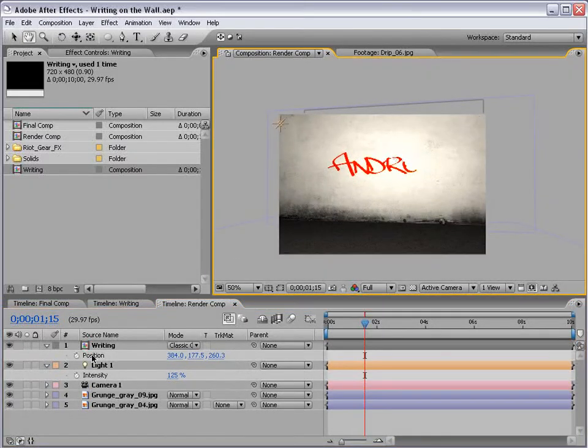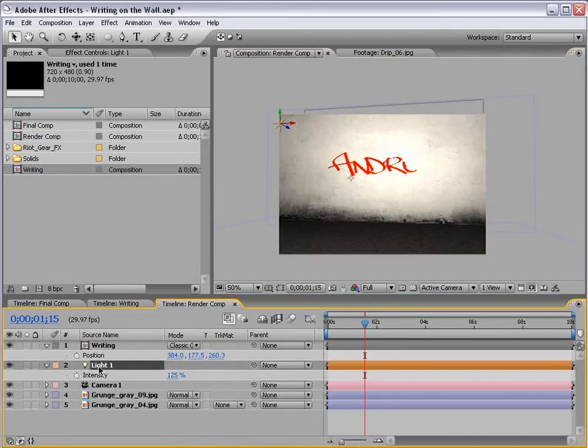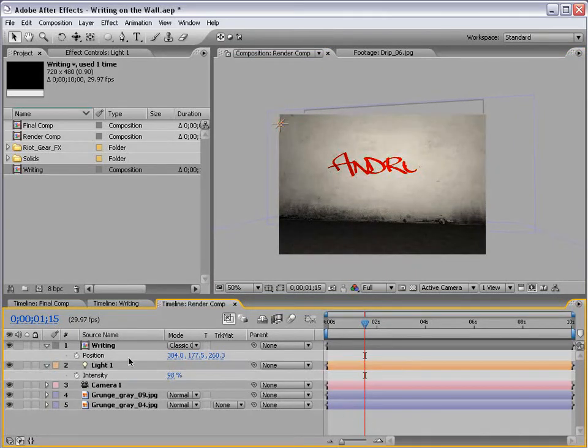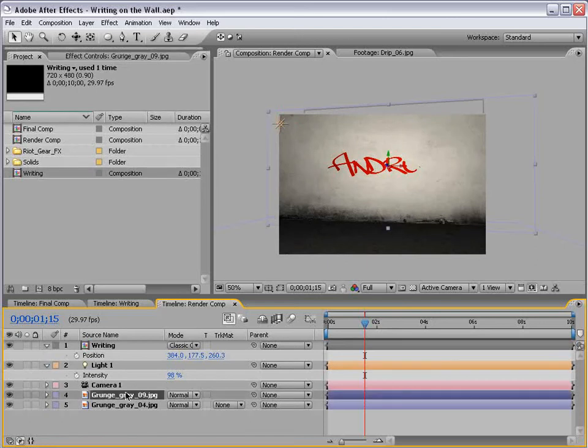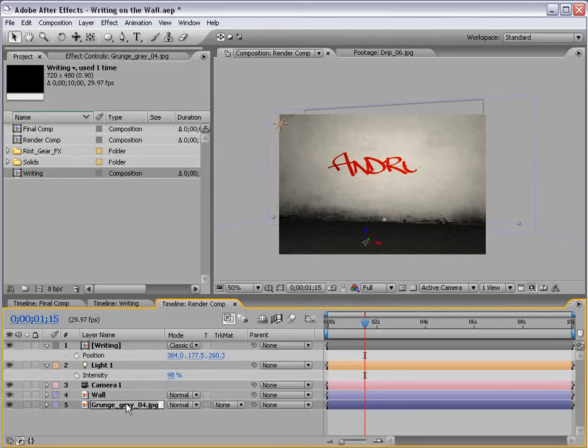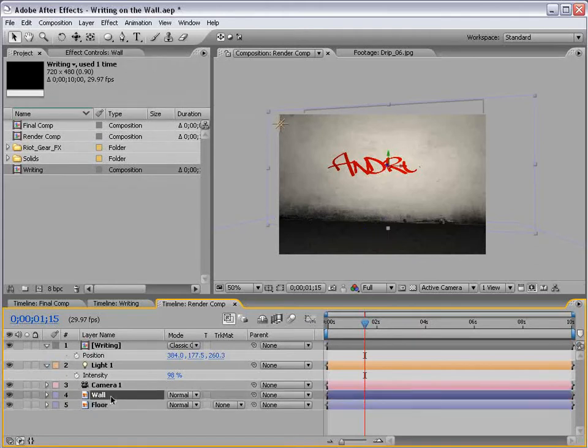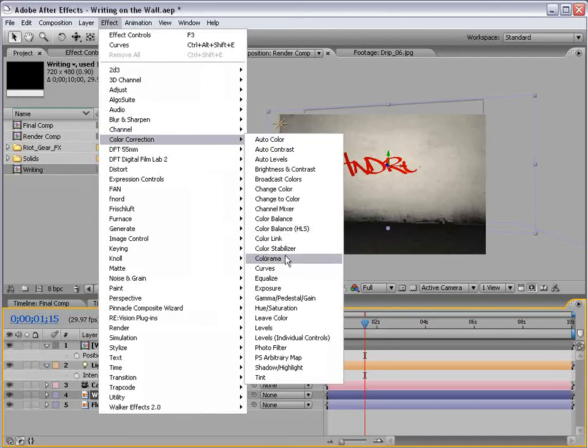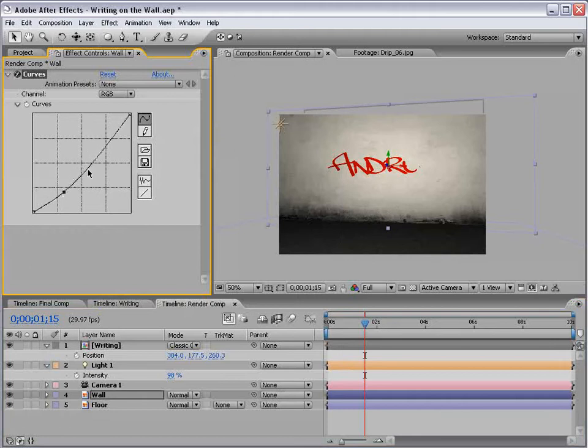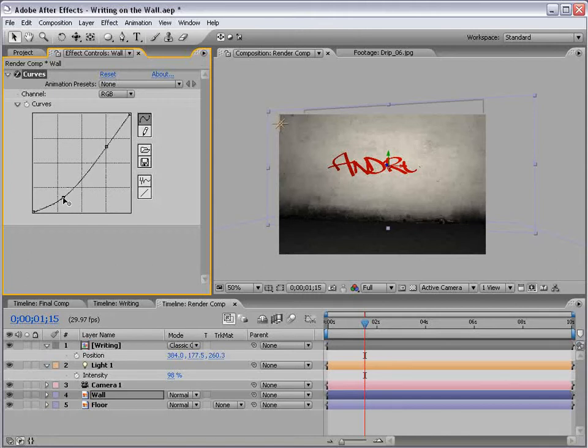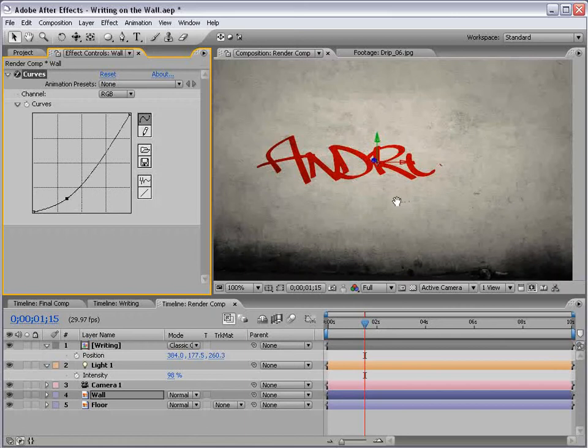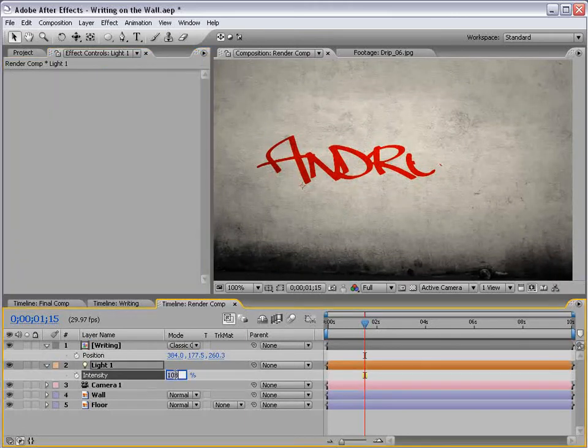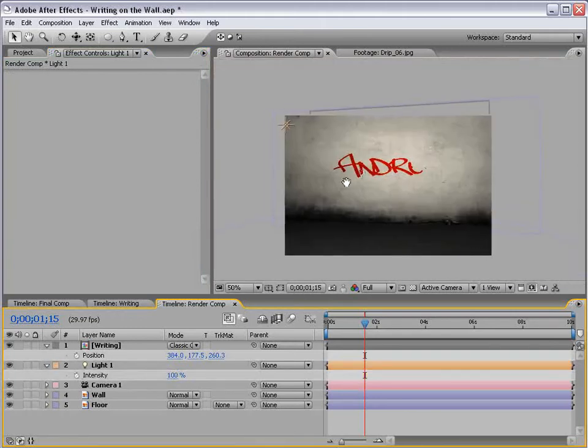And I like to change the transfer mode to classic color burn. Now, our scene is a little hot, so let's bring the intensity of the light down. And also, let's add some contrast to our background layer. We'll call this the wall, and we'll call this the floor. So, with the wall layer selected, I'm going to choose Effect, Color Correction, Curves, and just give it a little contrast curve. It's pretty bright as it is. We just have to darken it a little bit. And let's play with the intensity of the light. Pretty much 100% looks to be the number.